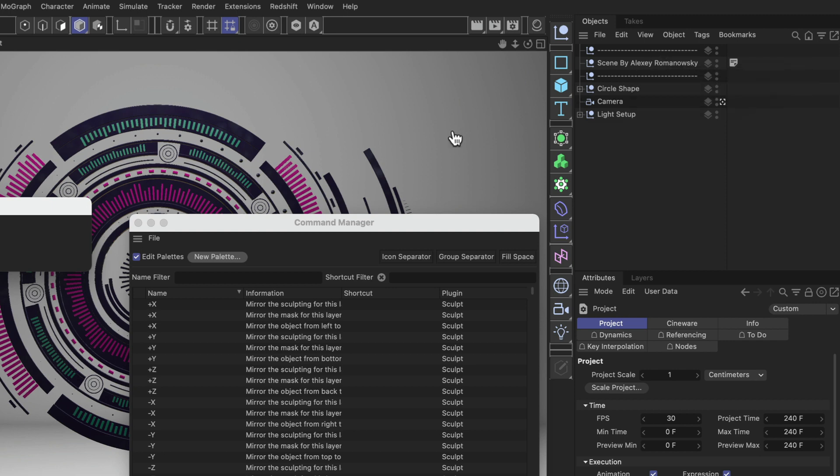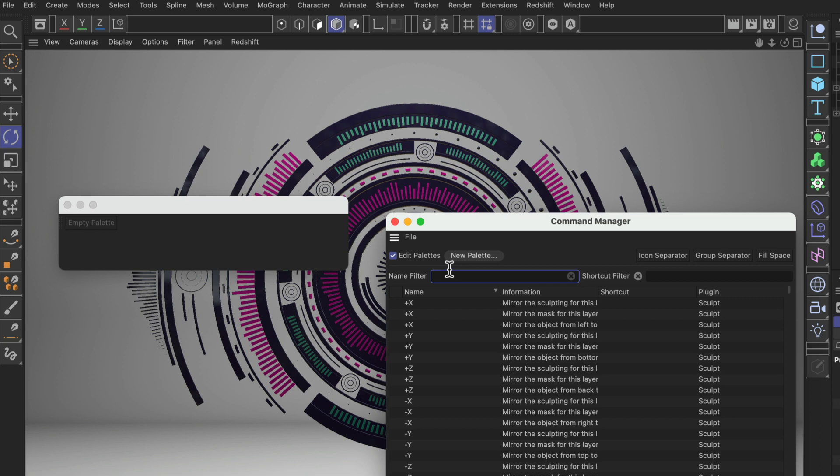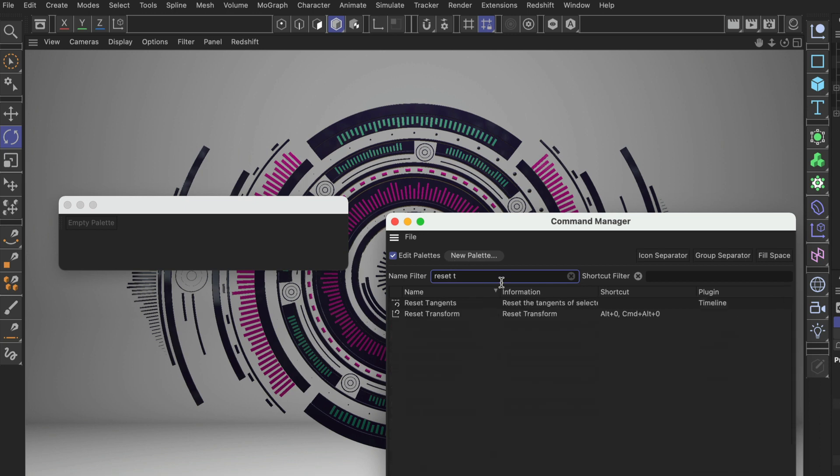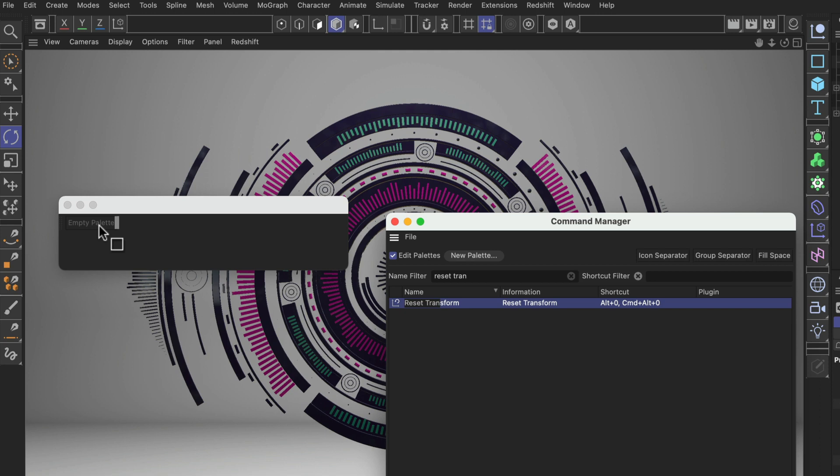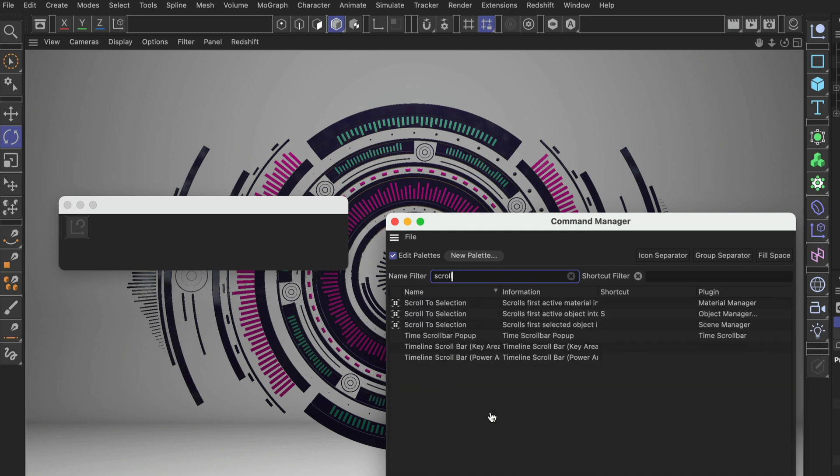I want to place this palette later here in the Object Manager so we are going to add some commands that make sense here. The first one that I want to add is Reset Transform. I love this command, this is actually one of my favorite commands. The next one that I want to add is Scroll to Selection, also very helpful.